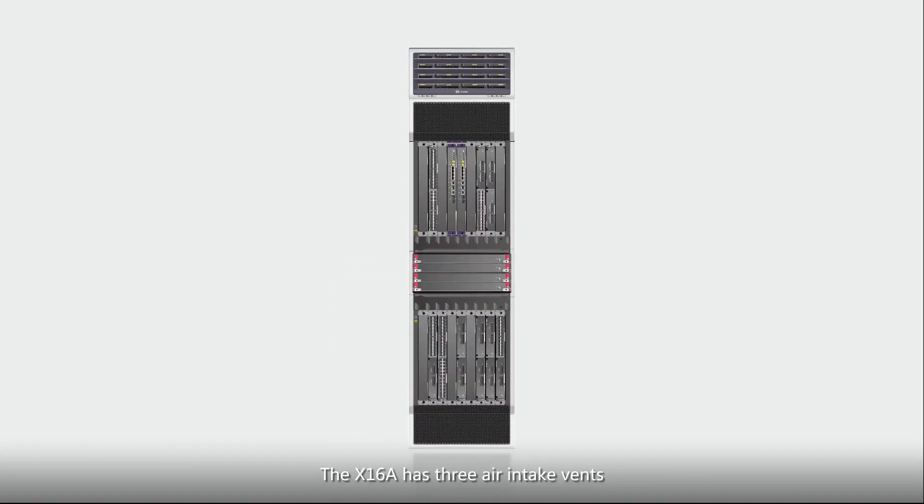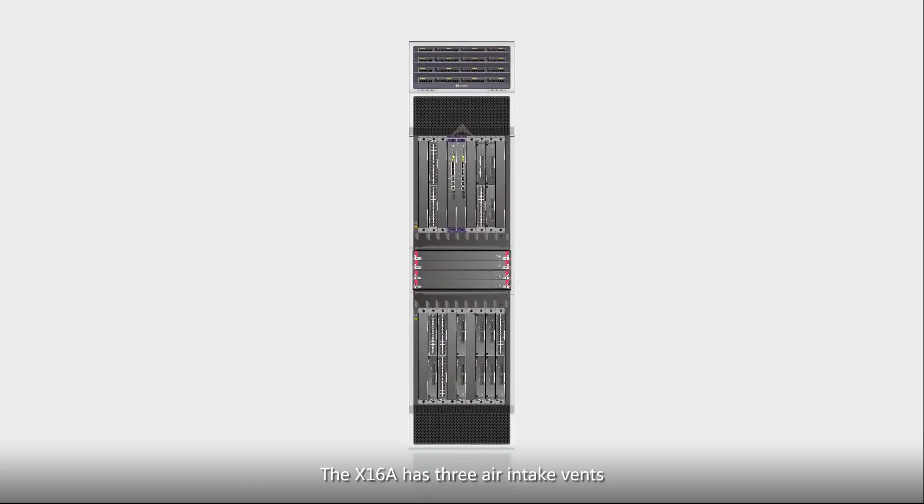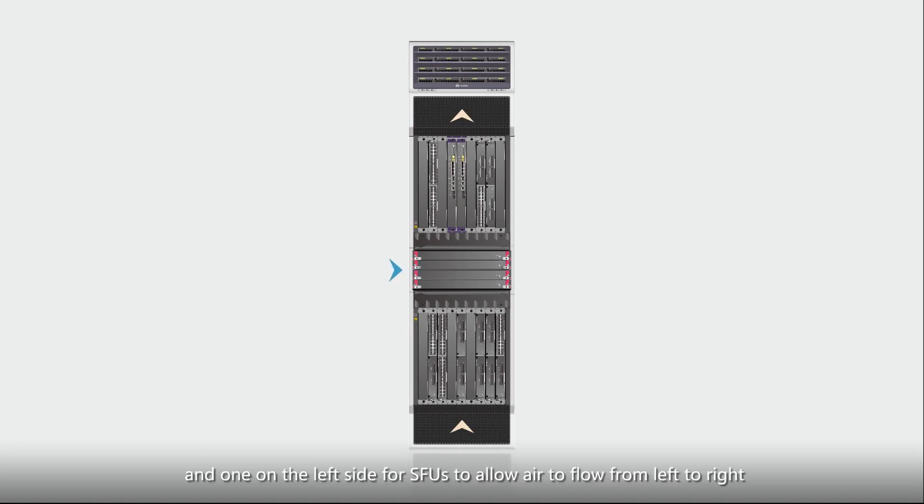The X16A has three air intake vents with one at the top, one at the bottom and one on the left side for SFUs to allow air to flow from left to right.